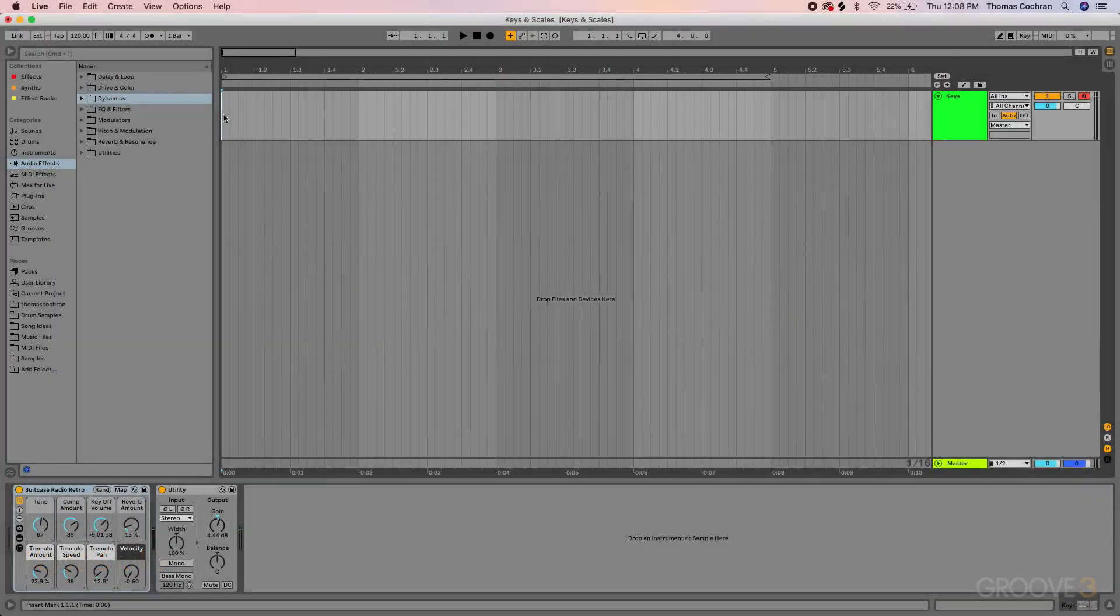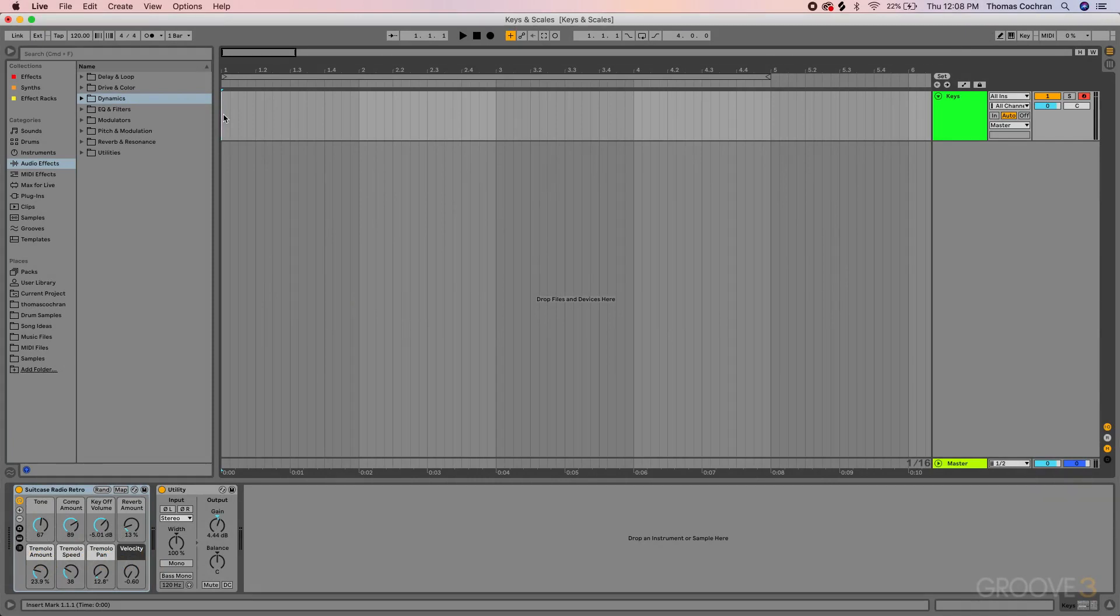Hello and welcome to this course with Groove3. This course will show off all the new features that were added in Ableton Live 11.